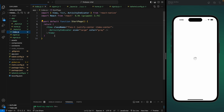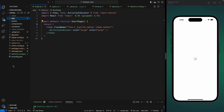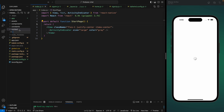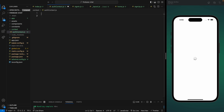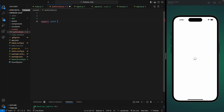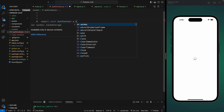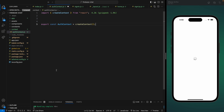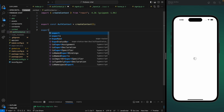Next we're going to add the auth context into our project. Let's create a folder in the root directory and inside this folder create an auth context file. We'll add an auth context variable using the createContext function from React, and then we're going to create an AuthContextProvider.